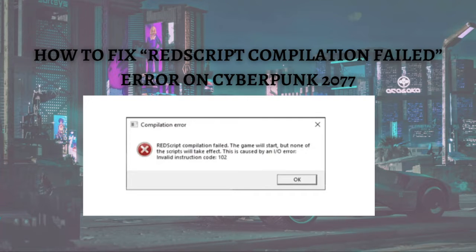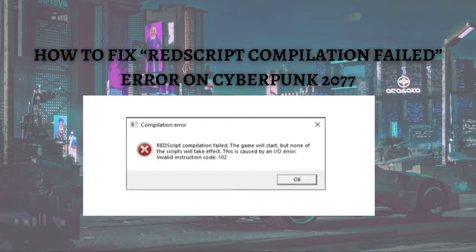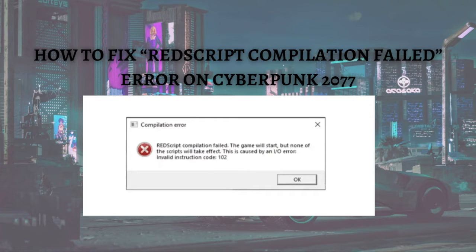Hi and welcome back to the channel, thank you so much for clicking into this video. In this video I am going to teach you how to fix the red script compilation failed error on Cyberpunk 2077. Make sure that you stay until the very end of this video as there is an important step.